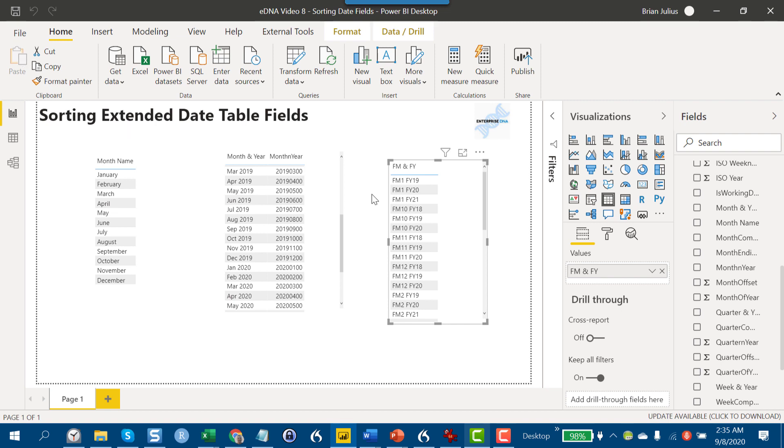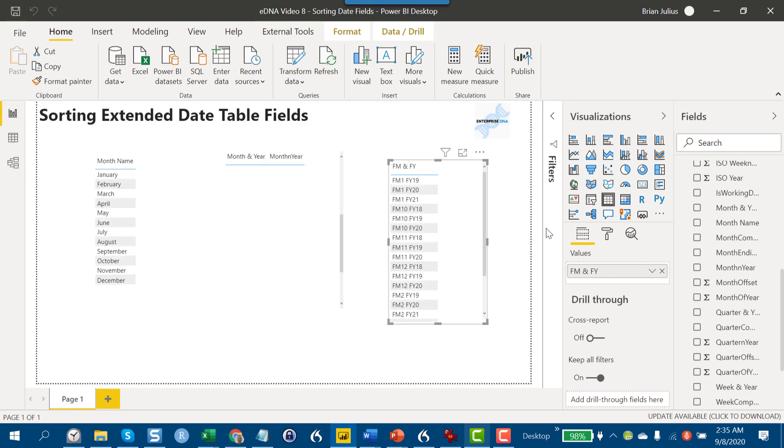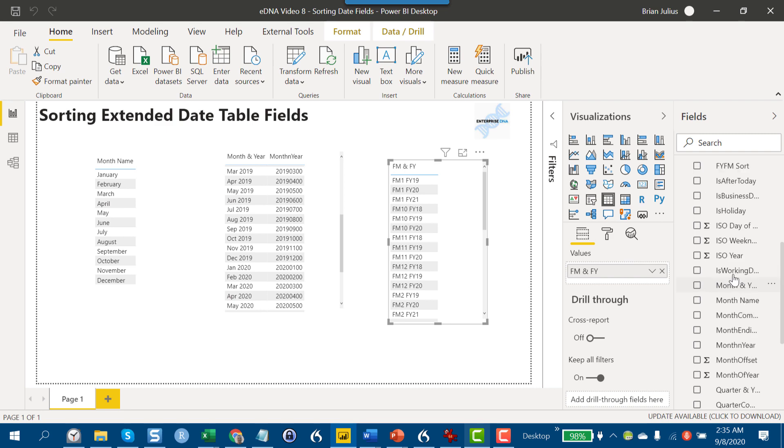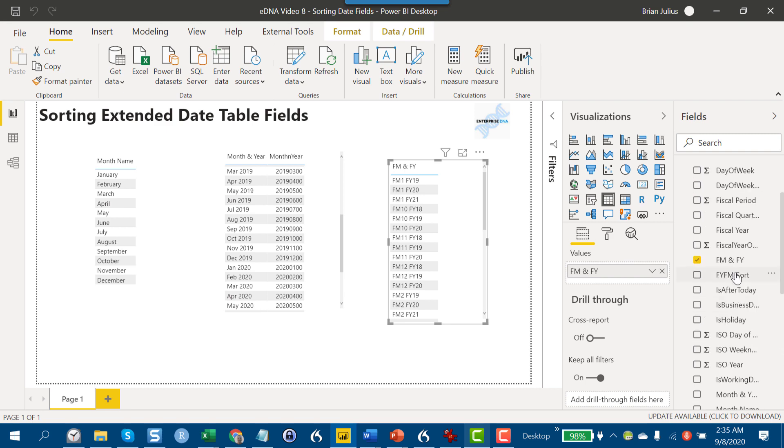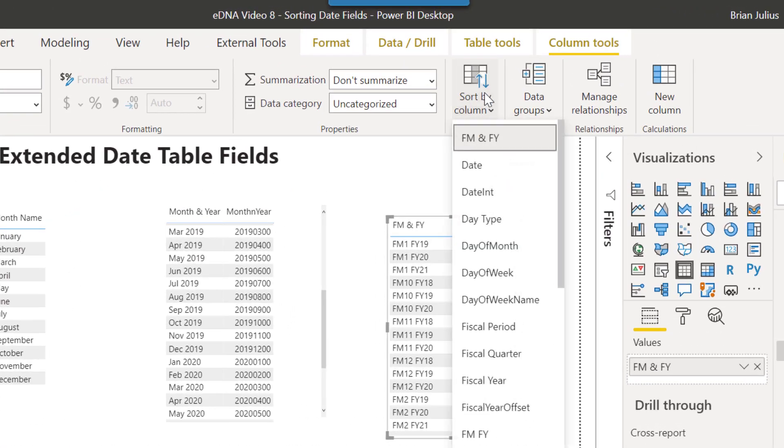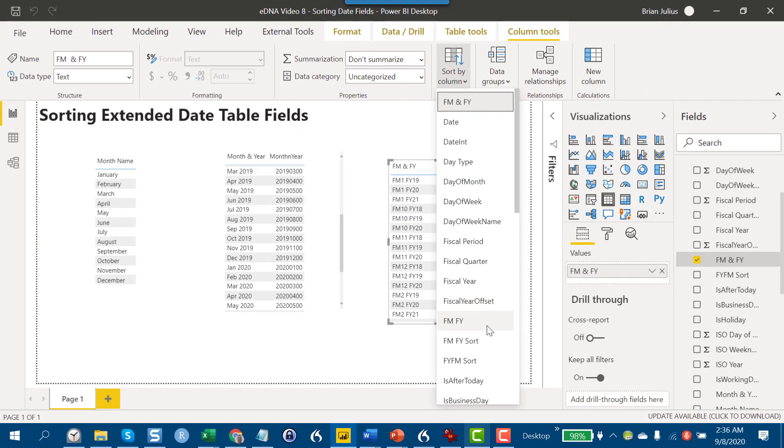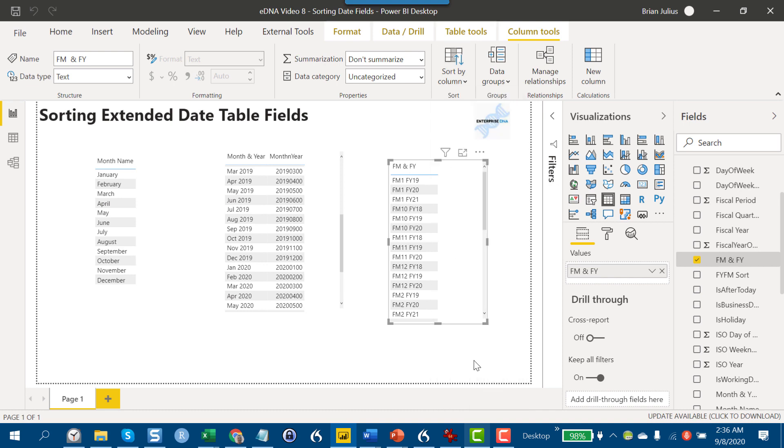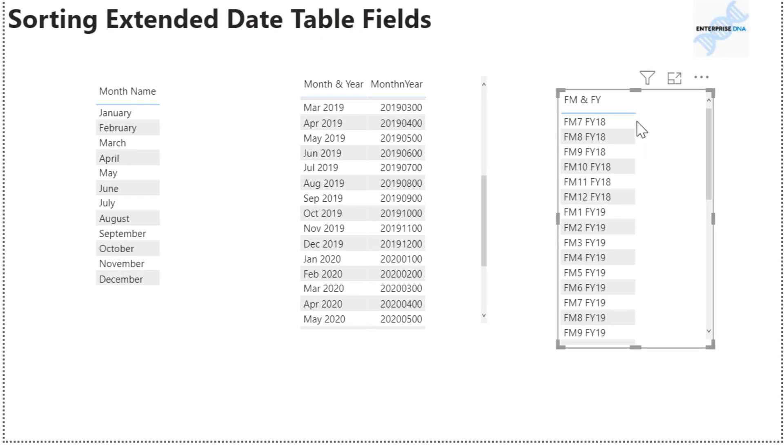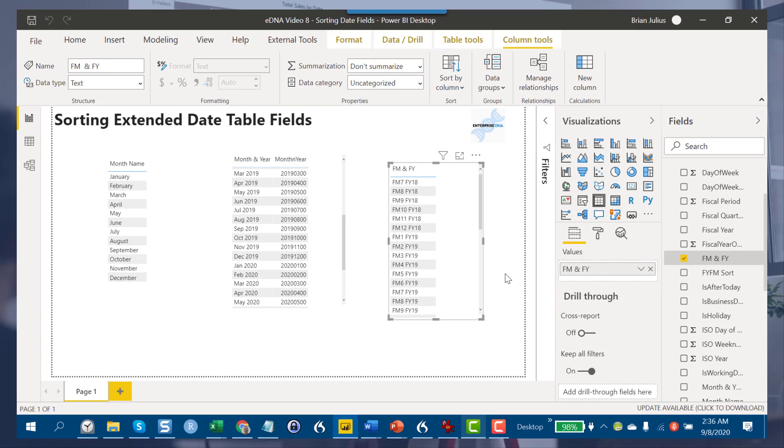Then we wait till that chugs through, and then we take and sort our fiscal year fiscal month field by column, and then our fiscal year fiscal month sort. That now sorts perfectly by fiscal year and then fiscal month. That's just a good strategy in general for the really difficult fields, building that out with a few custom M functions.